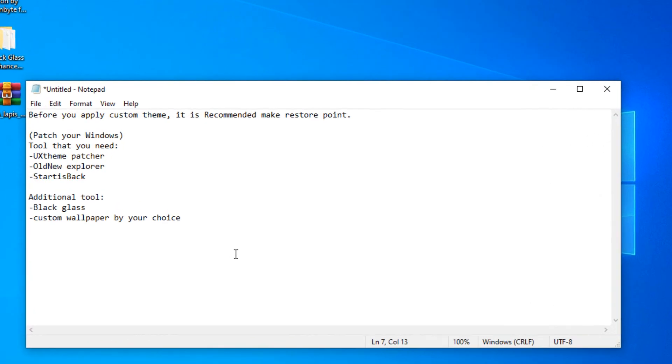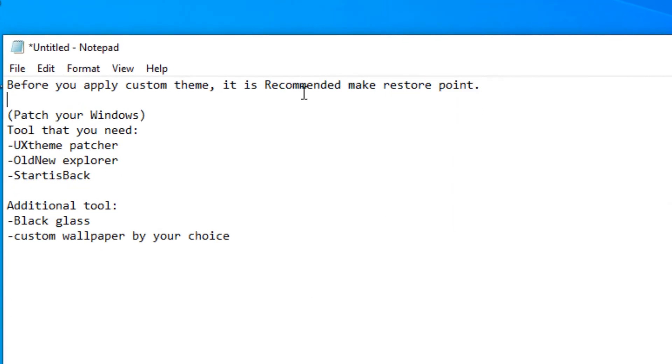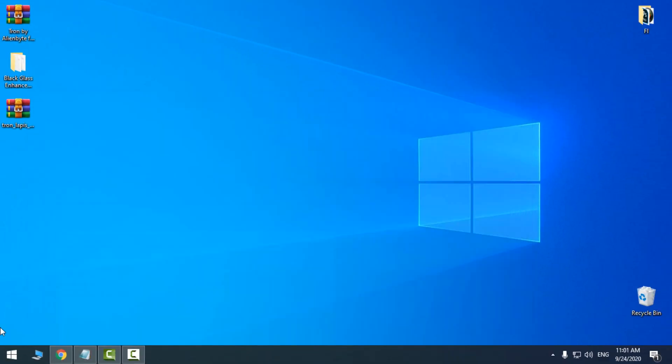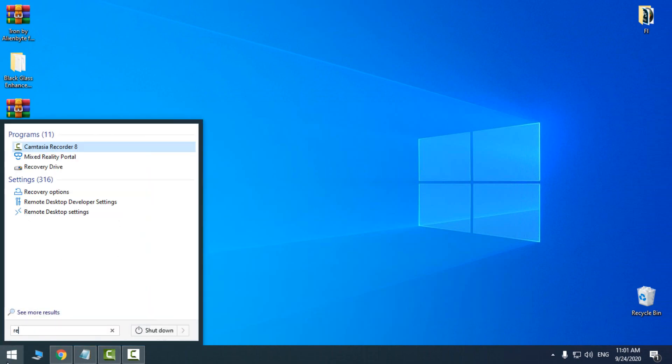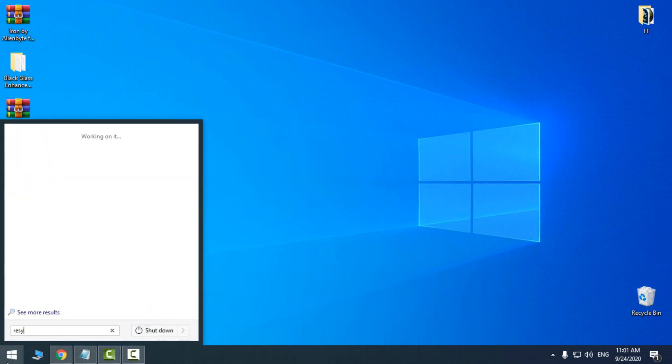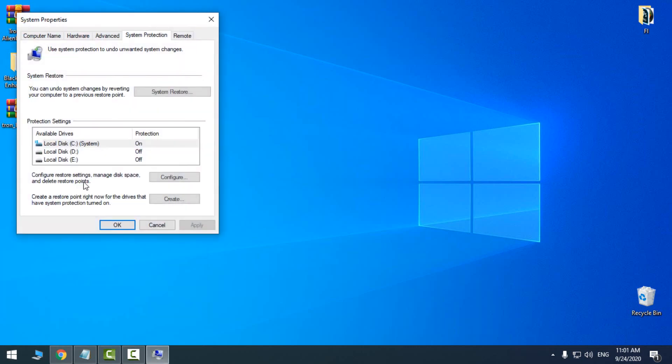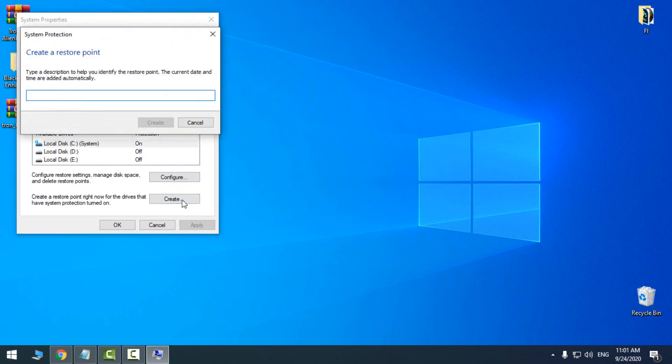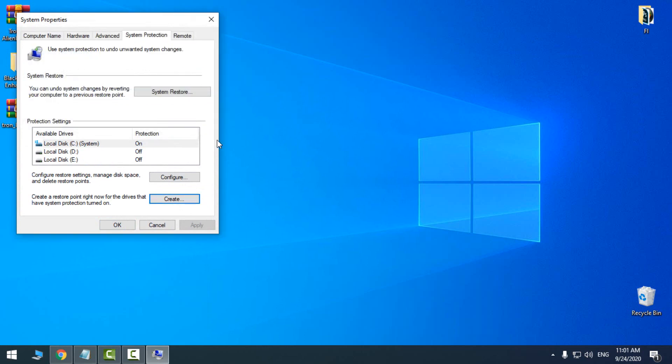The first step you need to do is make a restore point. Go to start menu, type restore, and then select create a restore point. Select the local disk C, click create, give it a name to restore point, and then click create. That's it.